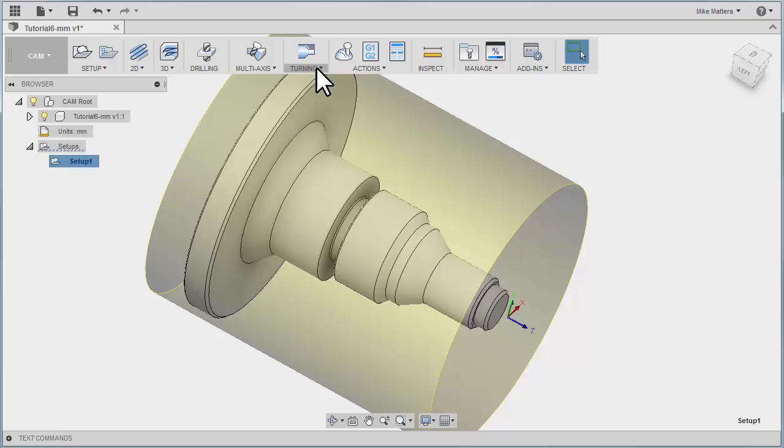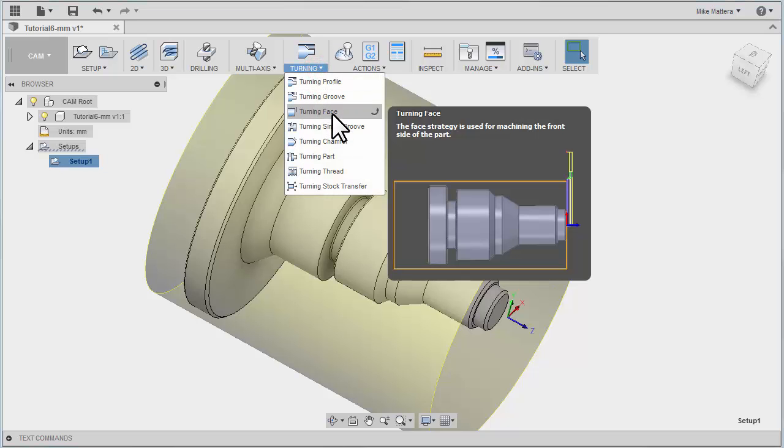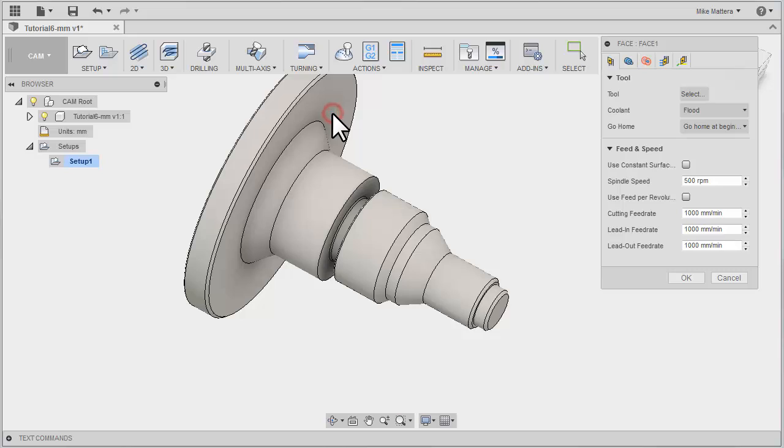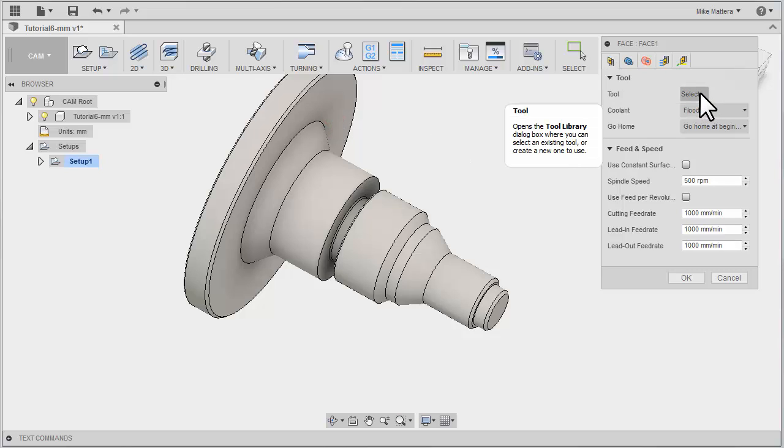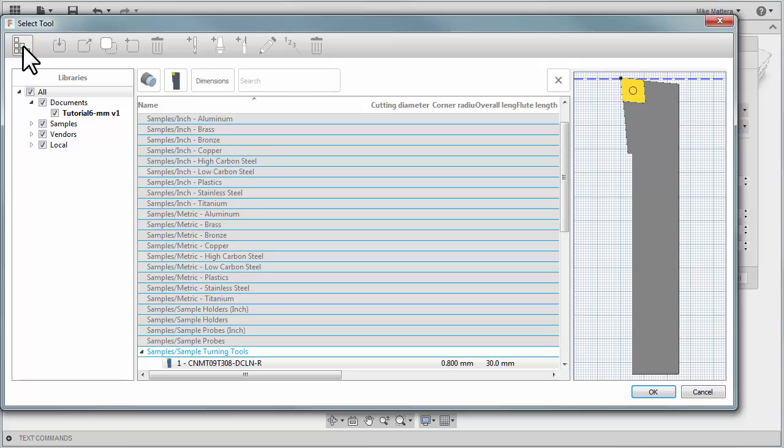From the Turning pull down menu, I want you to select Turning Face. On our Tool tab, we're going to select our tool. In our tool library, we're going to expand this to show the library tree.